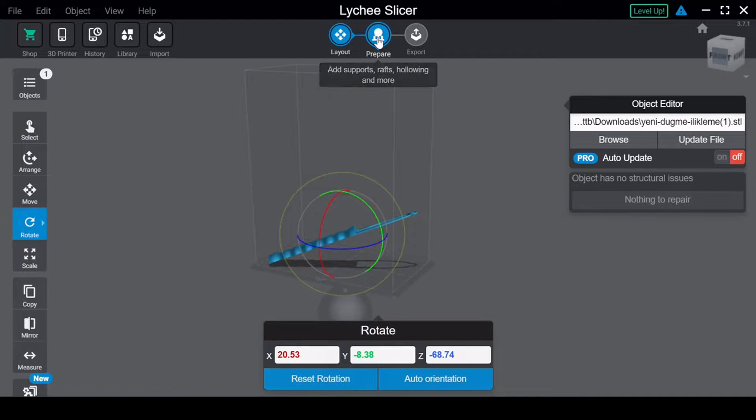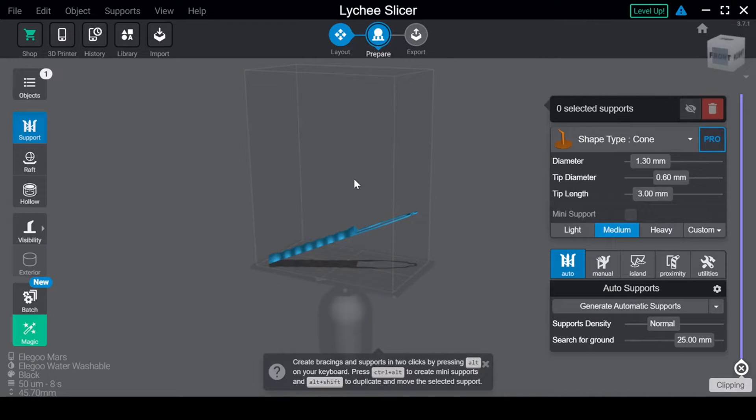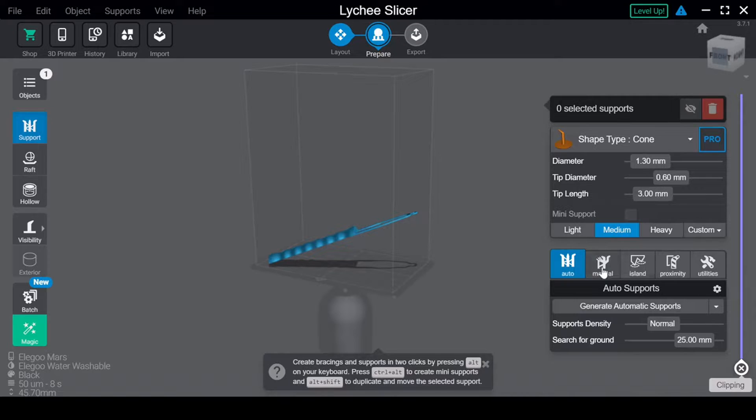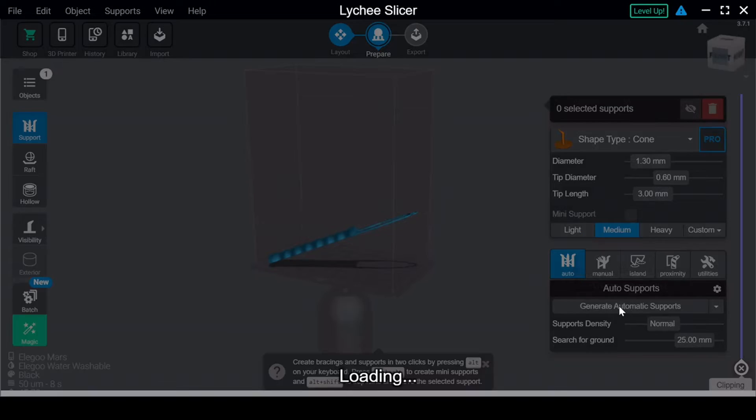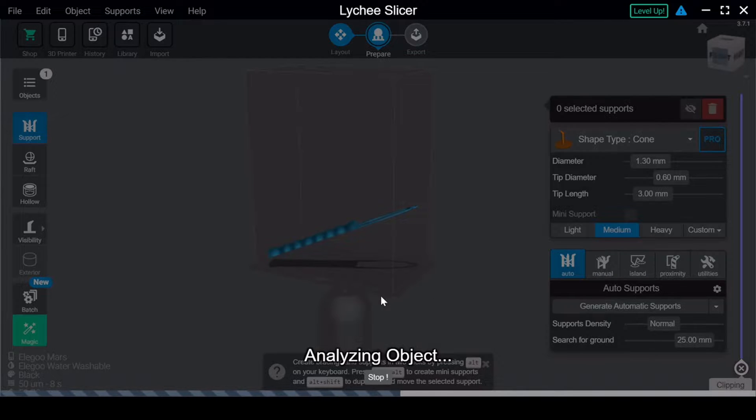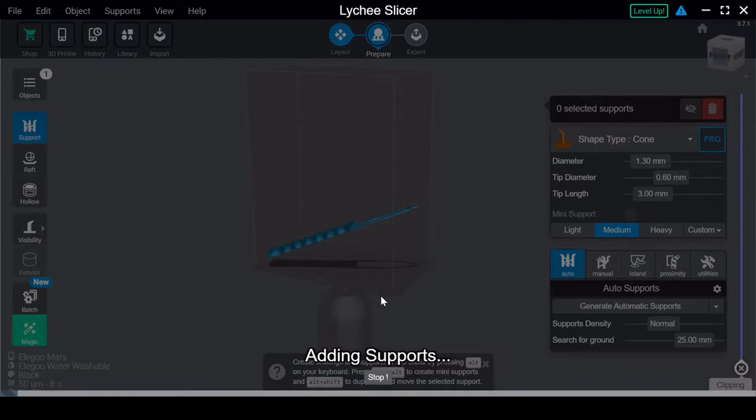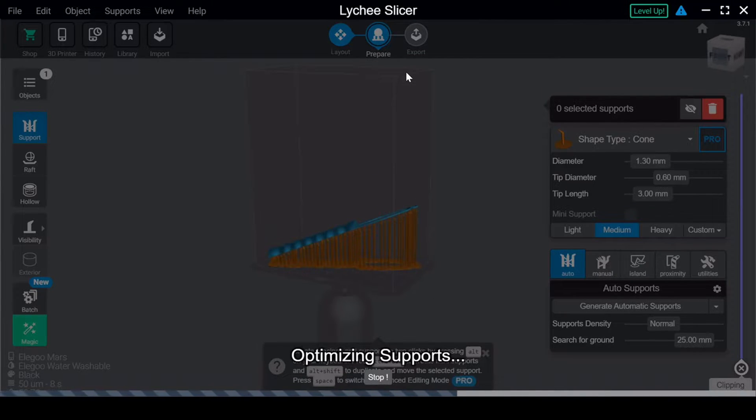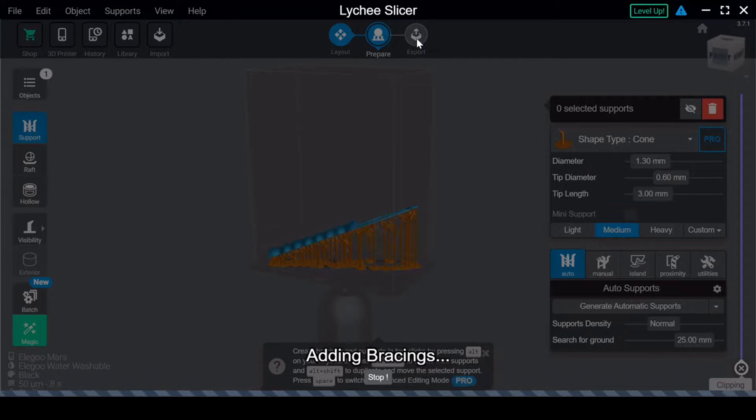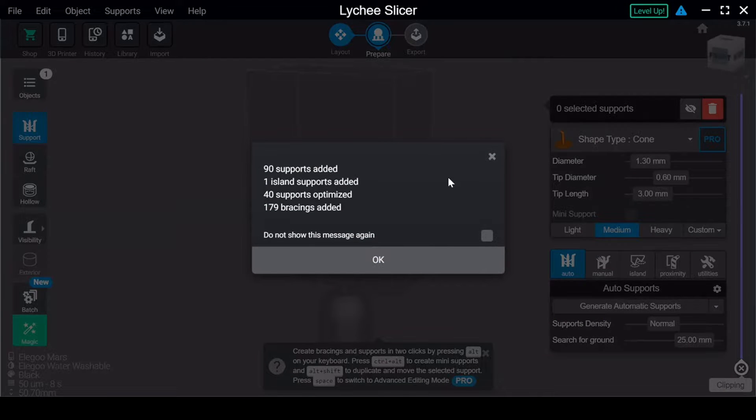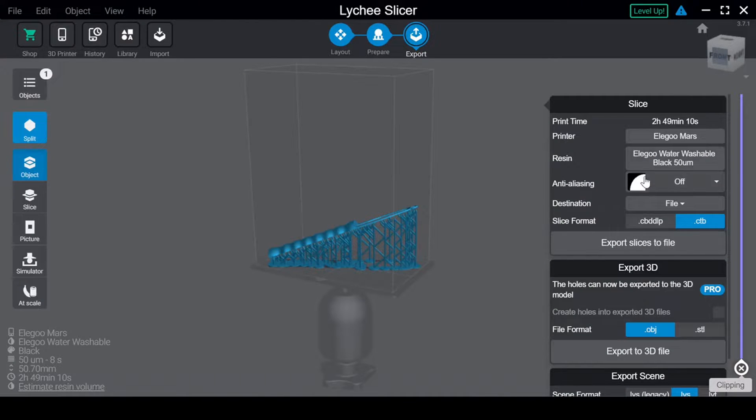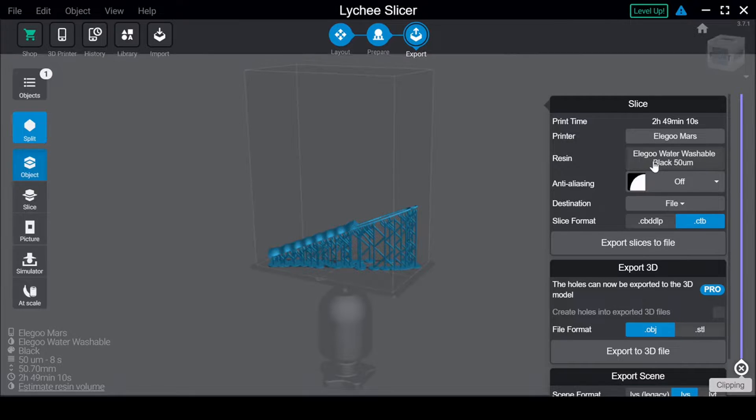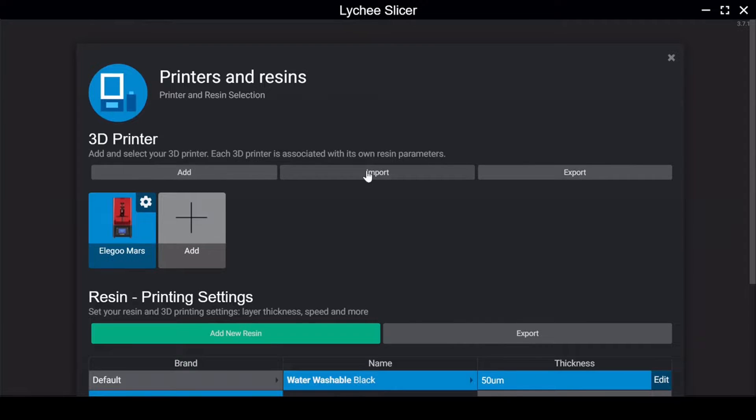Now we can generate our supports. Fortunately, most programs like Lychee do this automatically with pretty good accuracy. After we have our supports generated, we can configure our settings. With resin, it's very important to use the settings that go with the specific kind of resin you're going to be using. In my case, the settings are listed on the bottle of resin I have, and I can fill in the required sections from there.